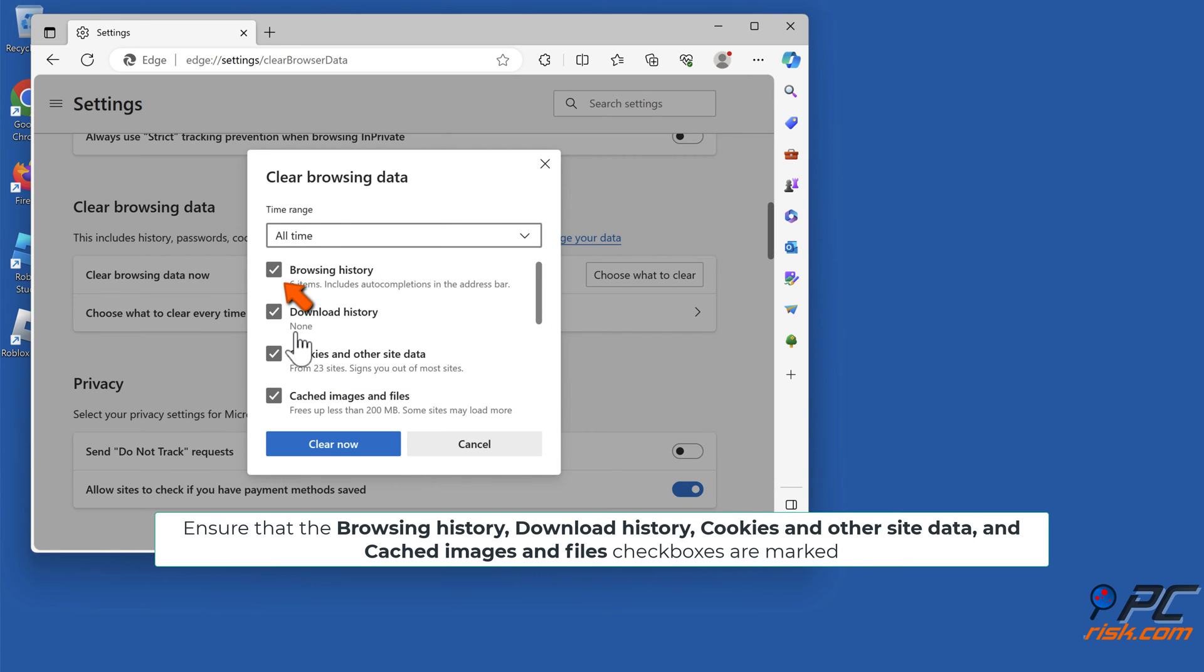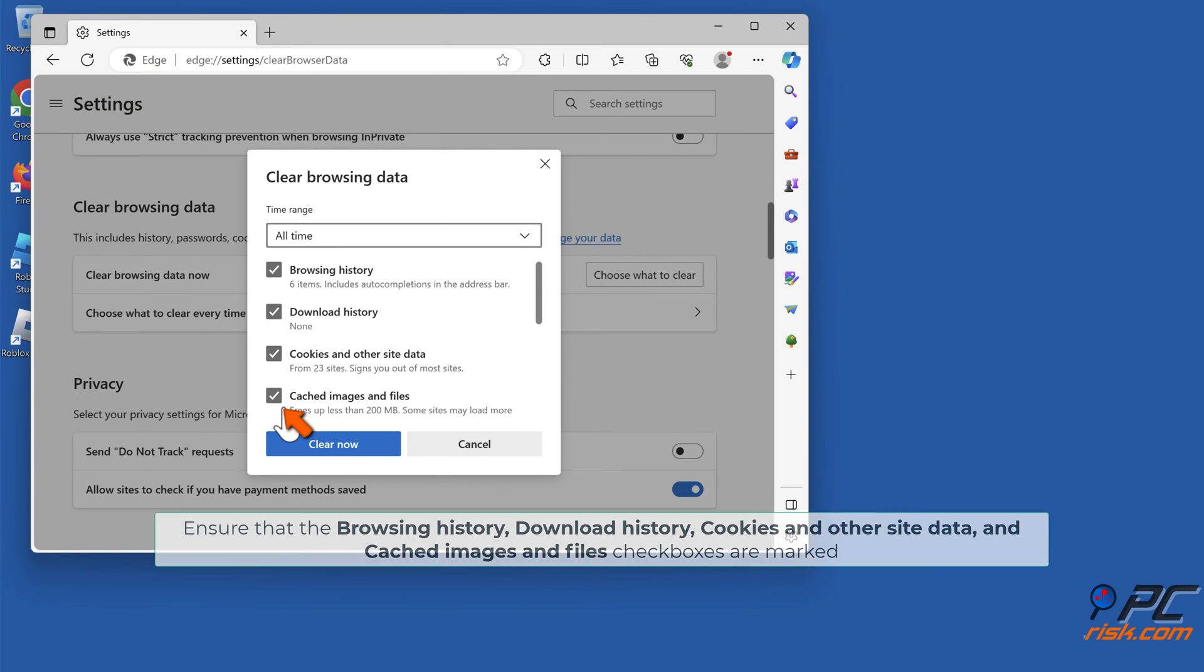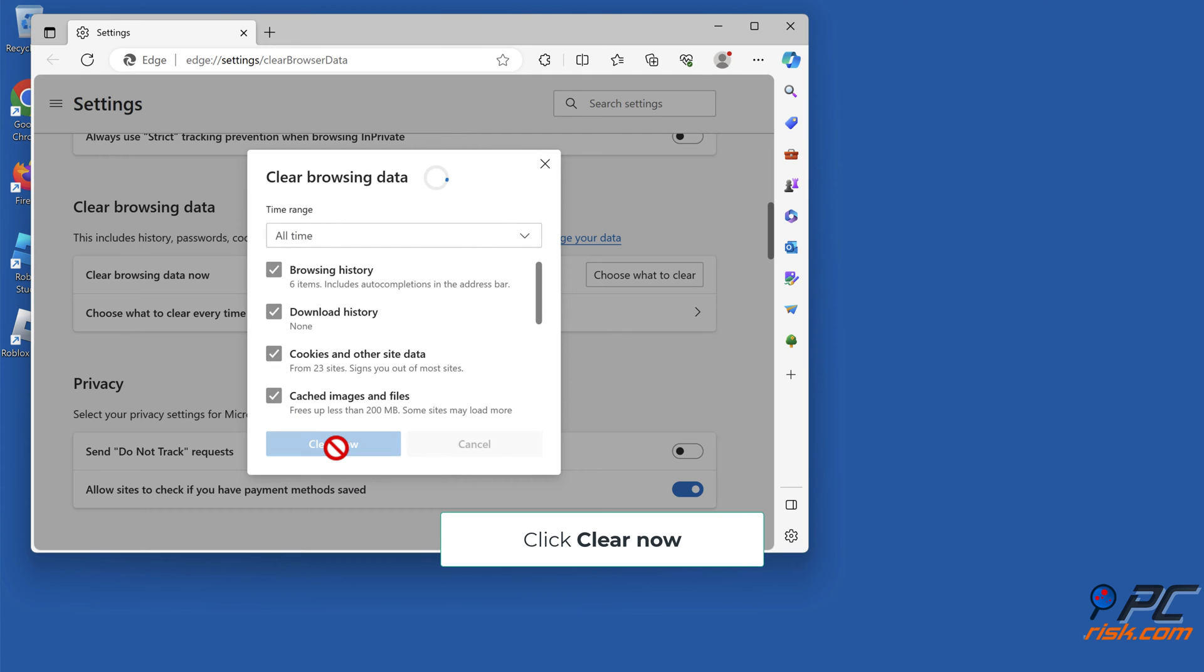Ensure that the Browsing History, Download History, Cookies and Other Site Data, and Cached Images and Files checkboxes are marked. Click Clear Now.